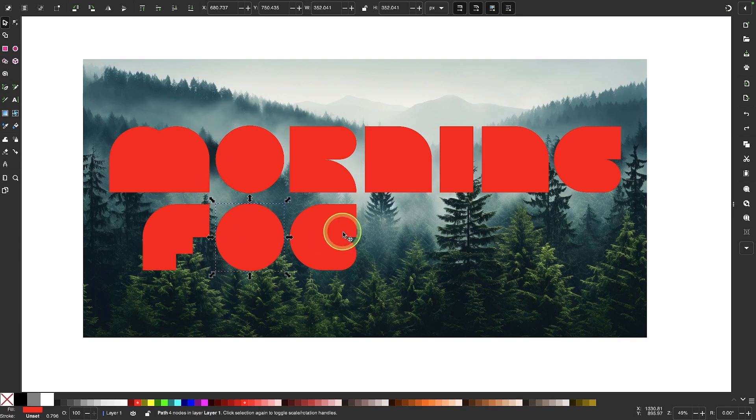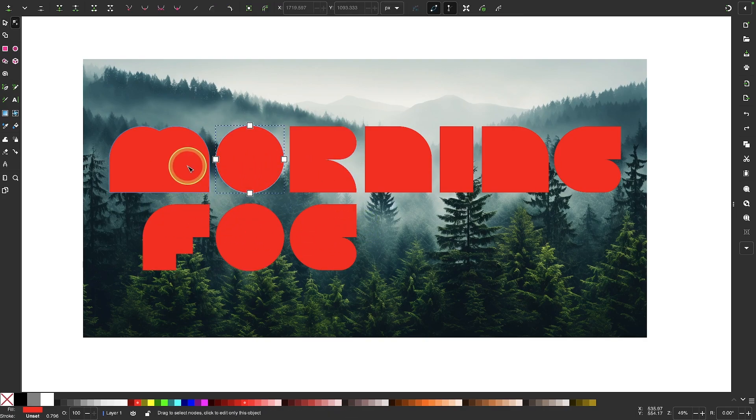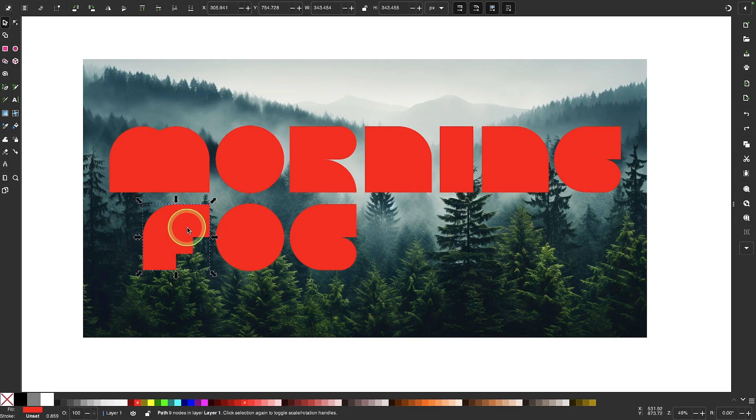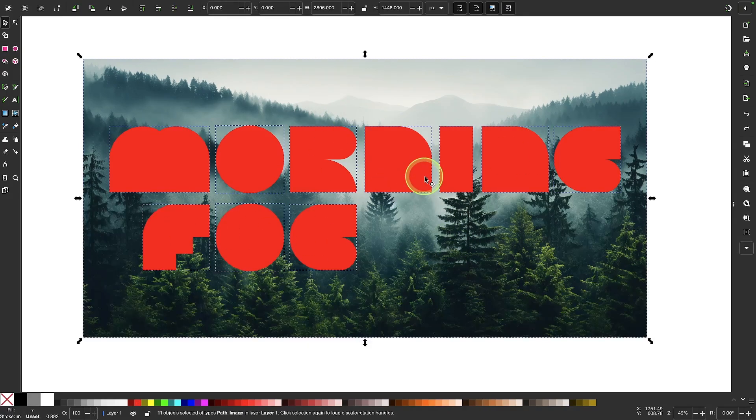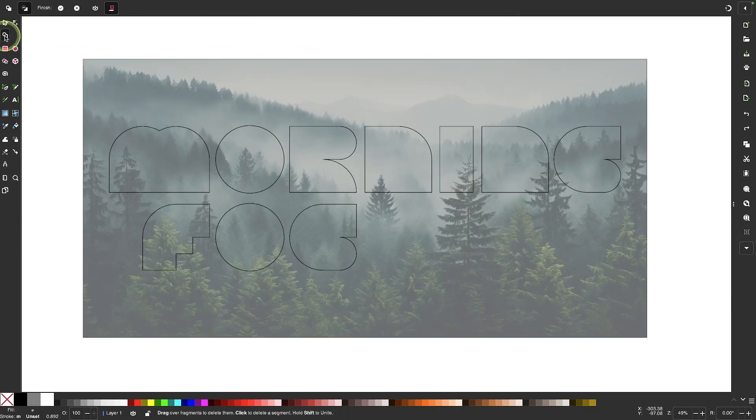I know these are meant to be letters, but if I grab my nodes tool, you can see that these are just plain old vector paths. So let me go back to my selection tool, let me select all of this, and I'll come over here to the Shape Builder.